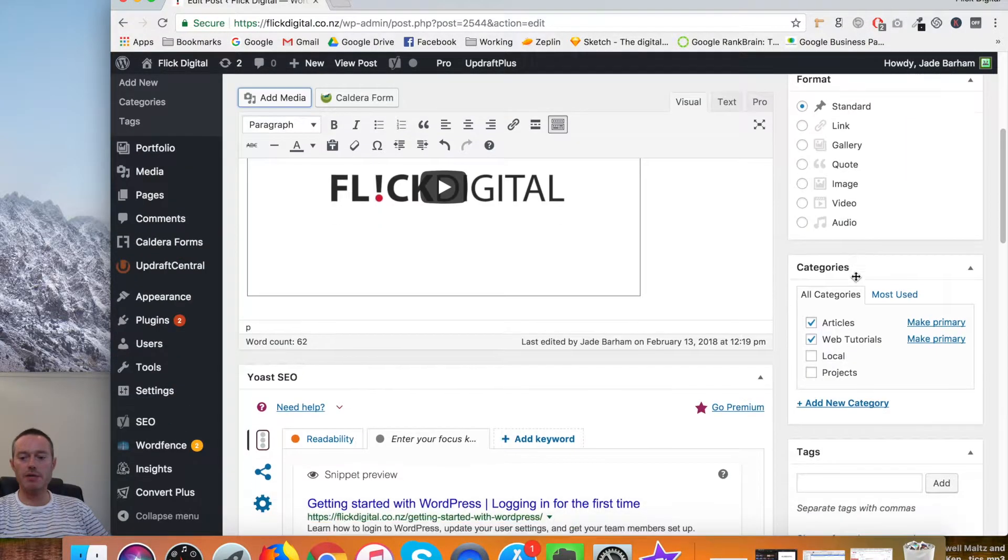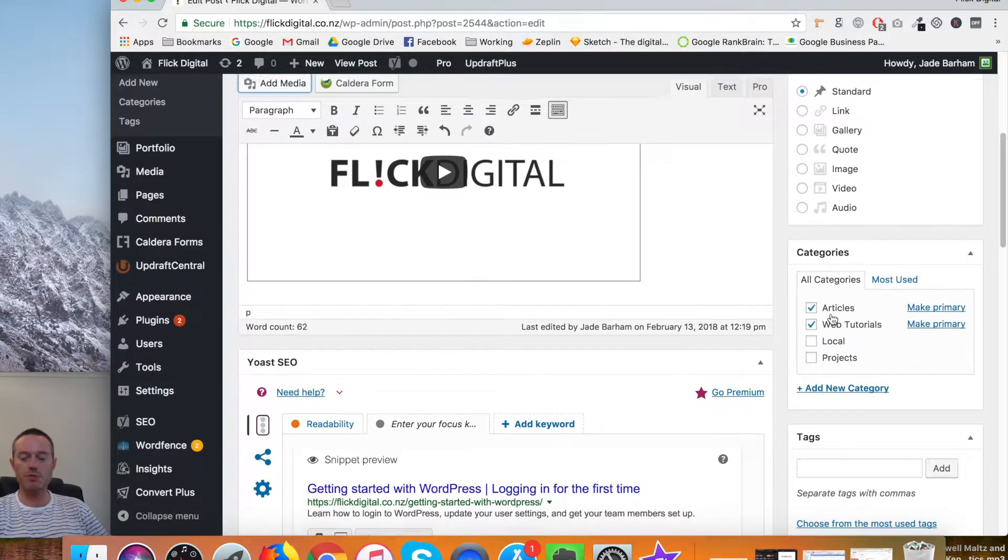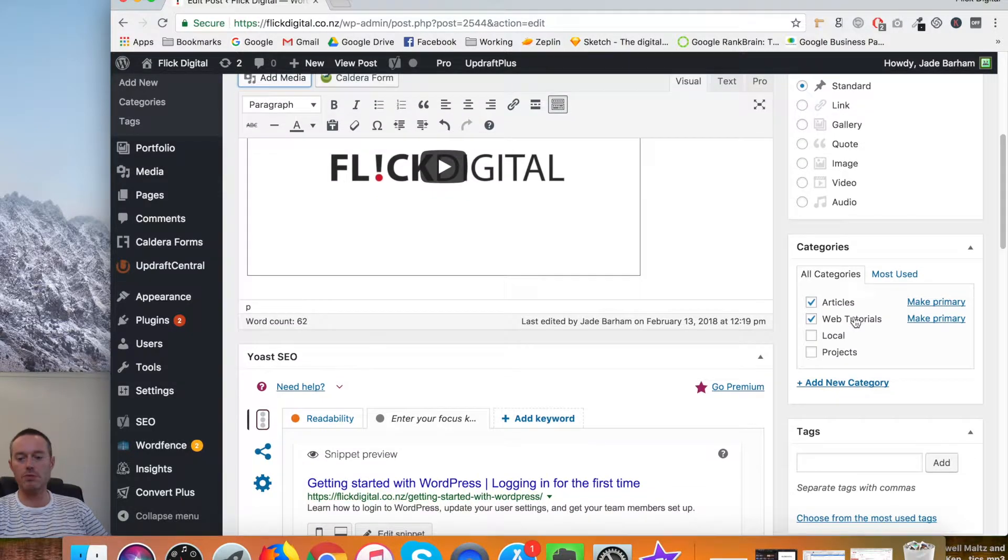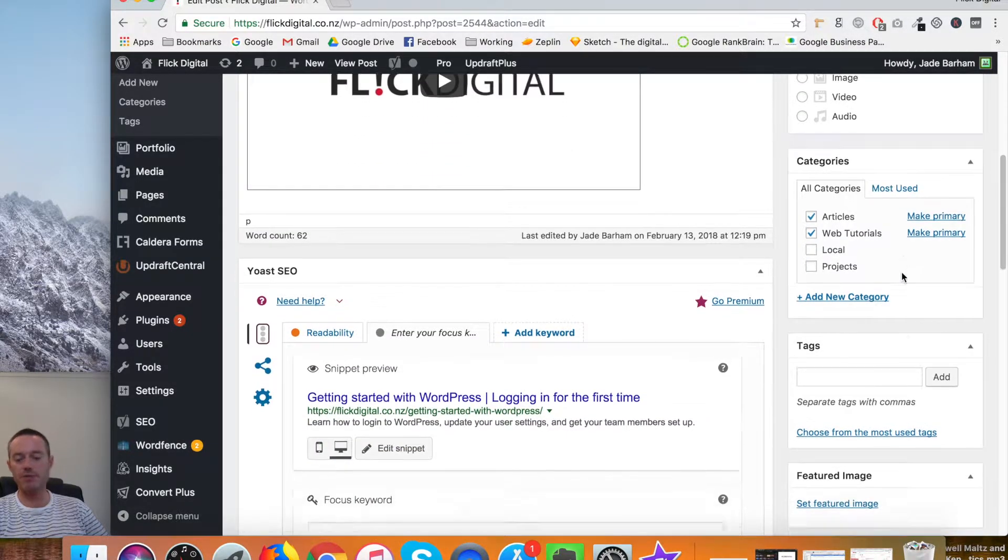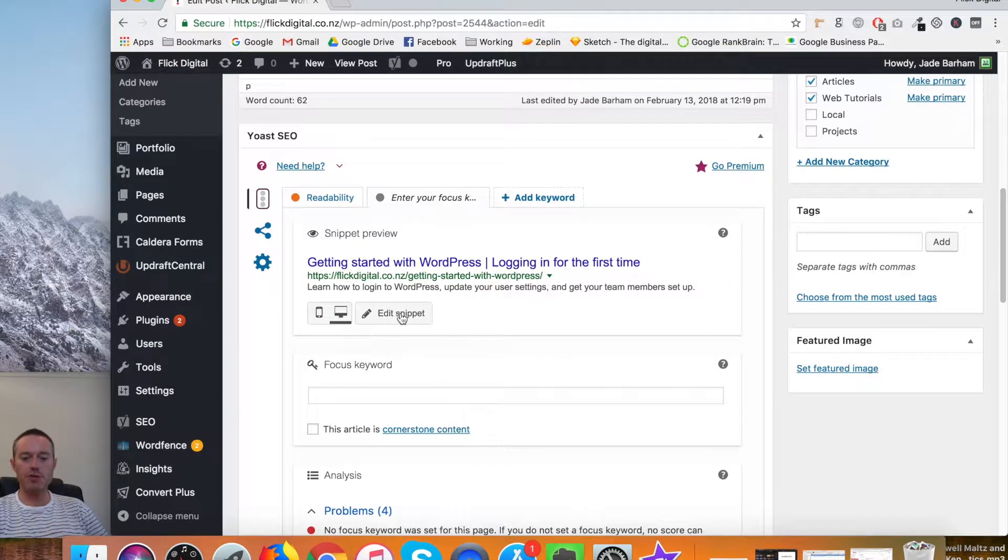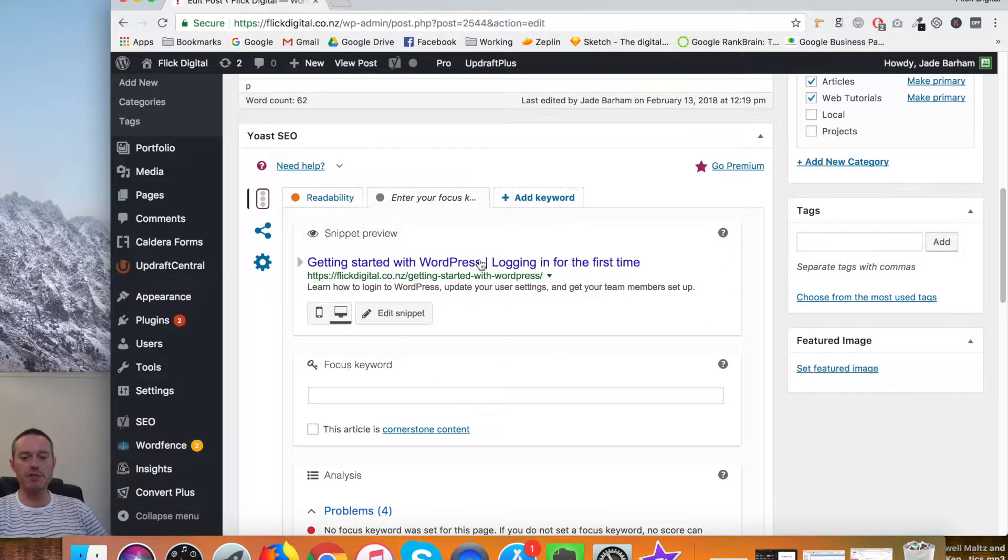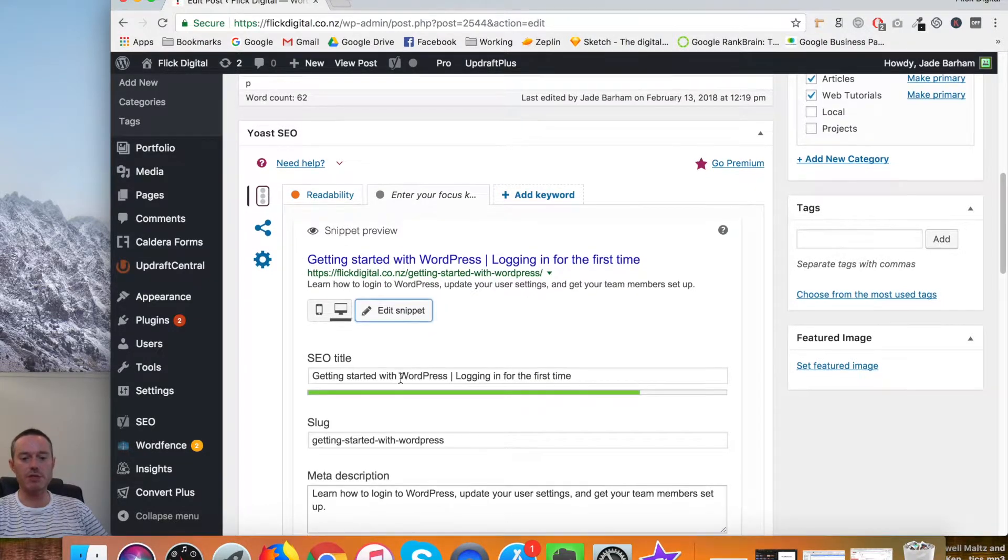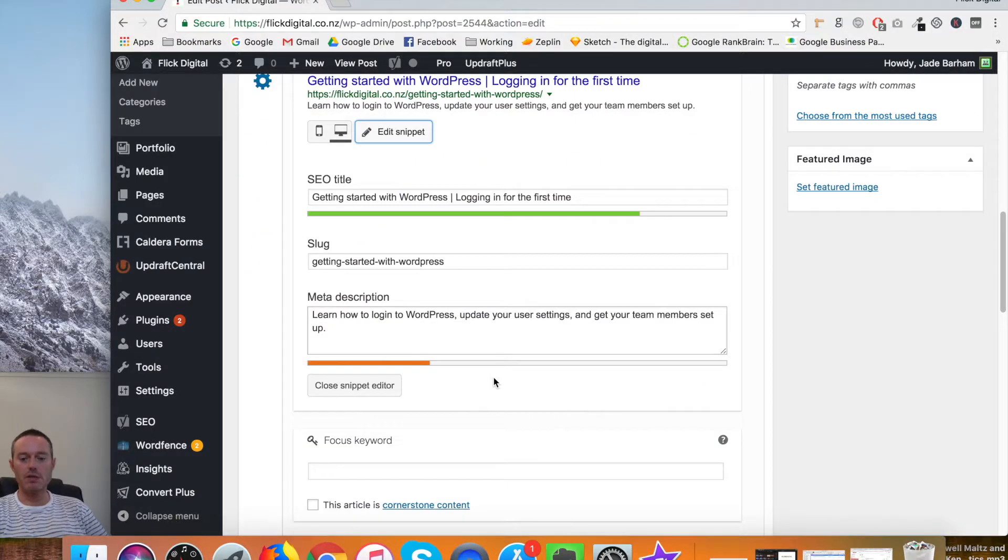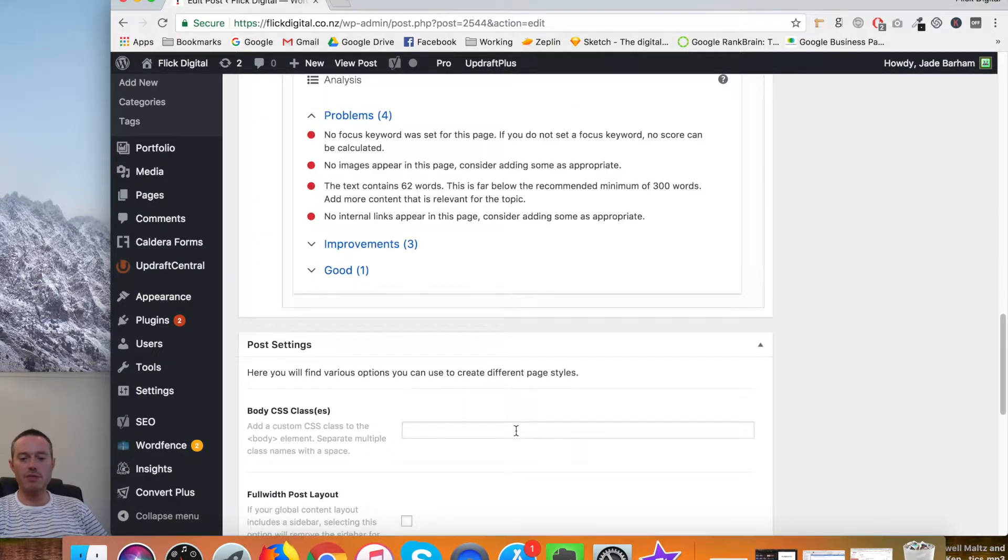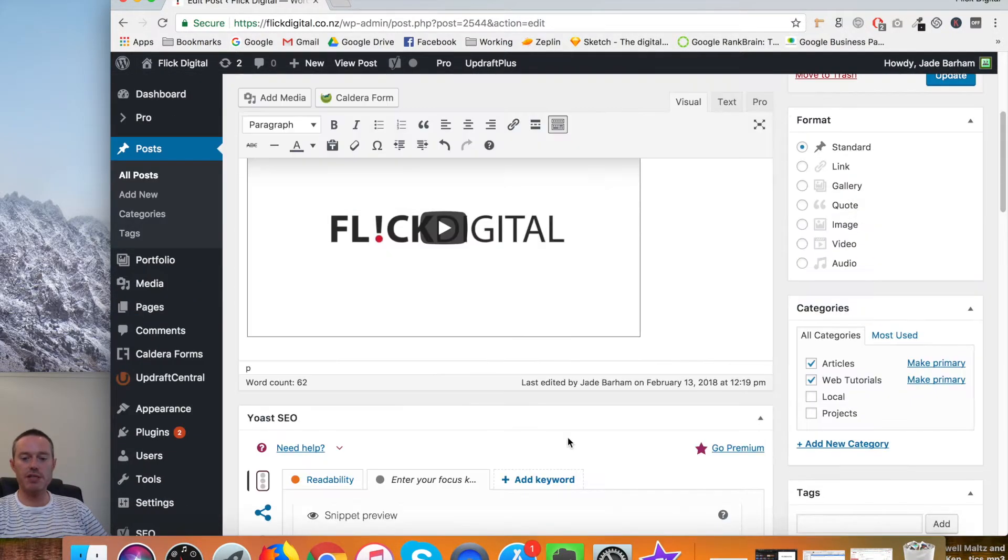You can choose your category, whether it's articles or web tutorials or projects or new house builds or whatever. You can also change your snippet which, if this comes up in Google or someone's looking at that through Google, this is the link that they will see—the details that they'll see—which you can edit in here.